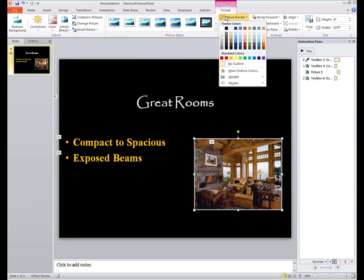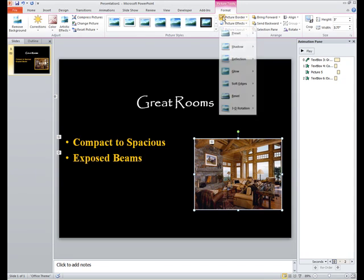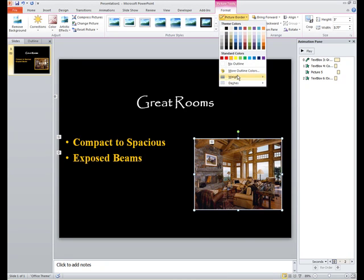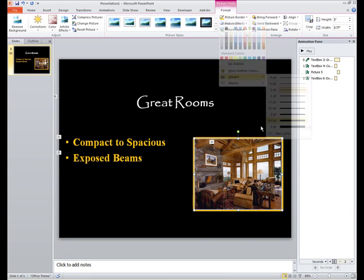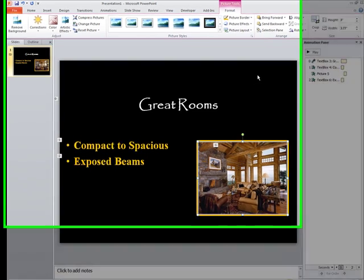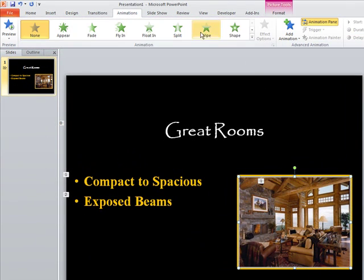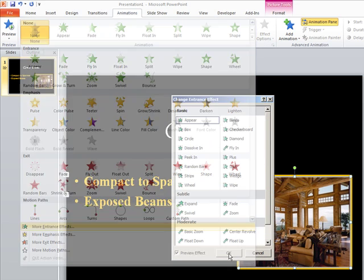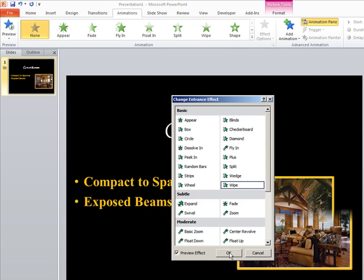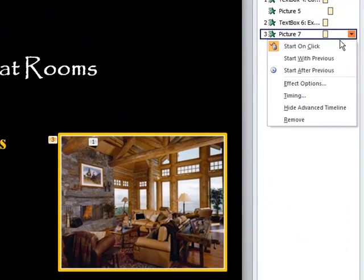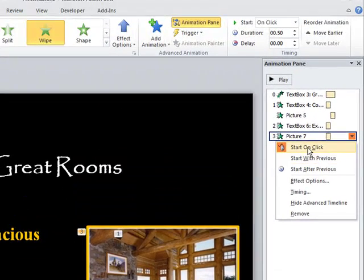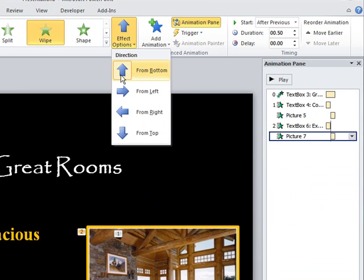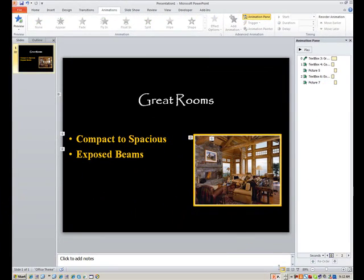Also, again, picture border. Select your border color. Select the weight. Four and a half point. And, again, we have to animate this one. So we'll go to animations. Wipe from top. We try to stay as consistent as possible with all of our parts and pieces here. Wipe. So all images are wiped from top. After previous, let me do from top. Effect options. From top.